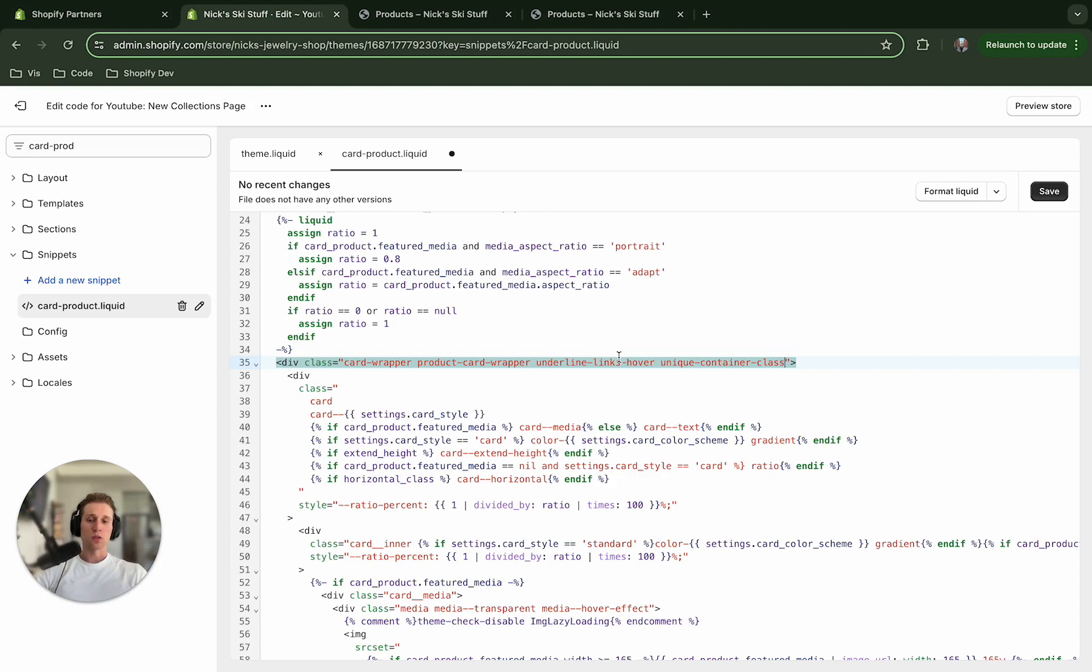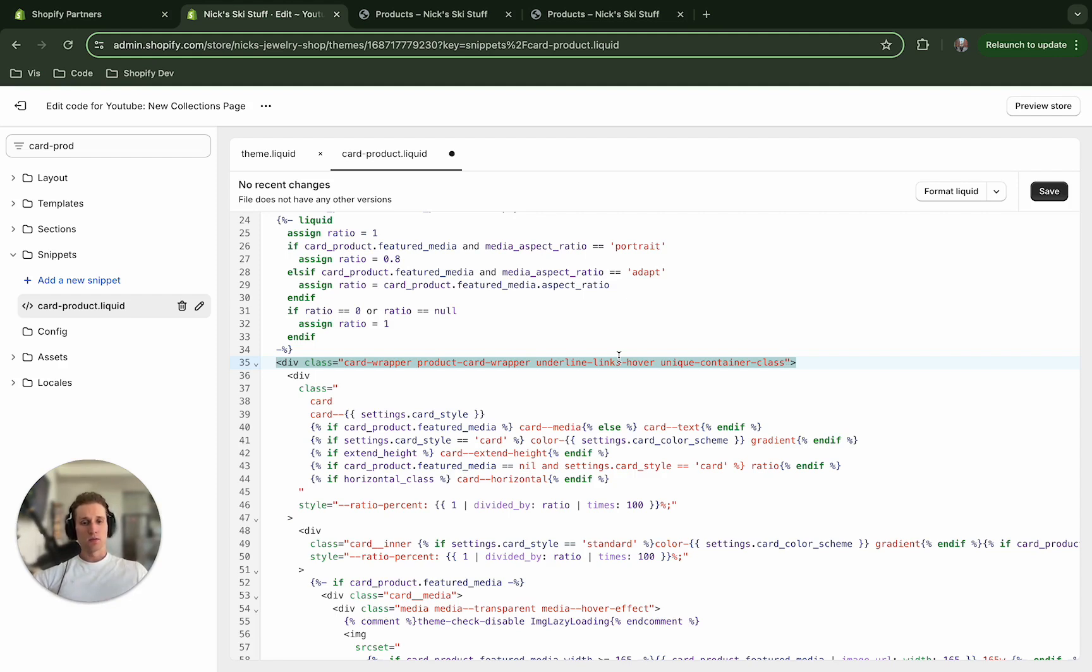because we're going to use this in our CSS selectors to narrow down the style selectors that's going on. Because a lot of times with Shopify development, you have like base CSS files that set styles across the entire website. And we don't want to interfere with any of those. So this unique container class is going to come into play there.